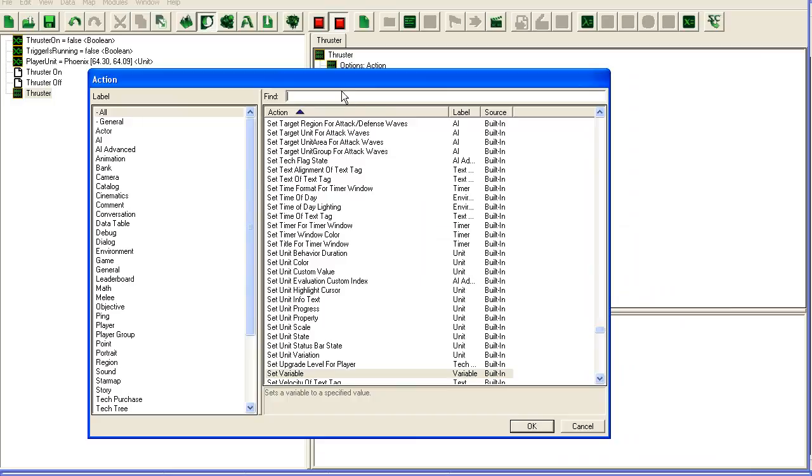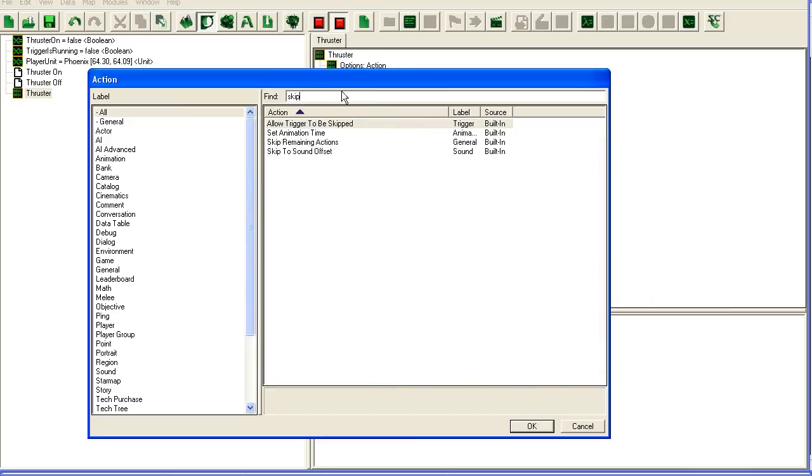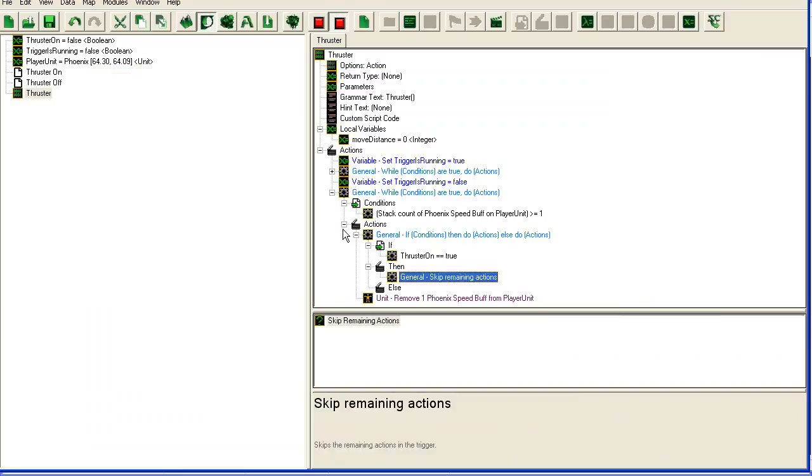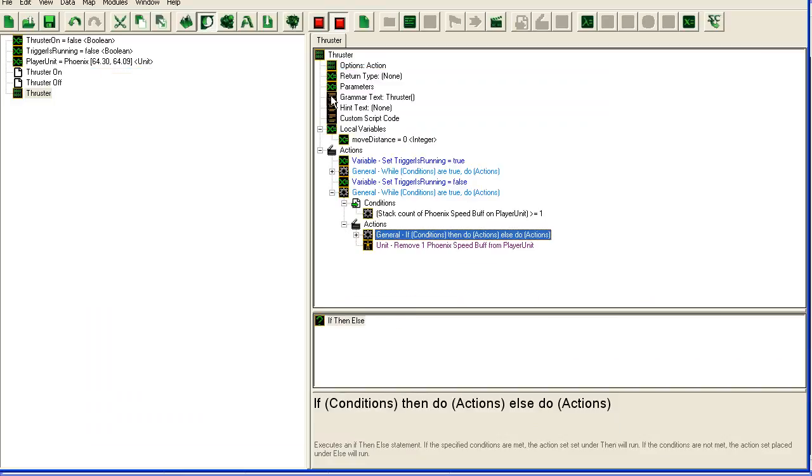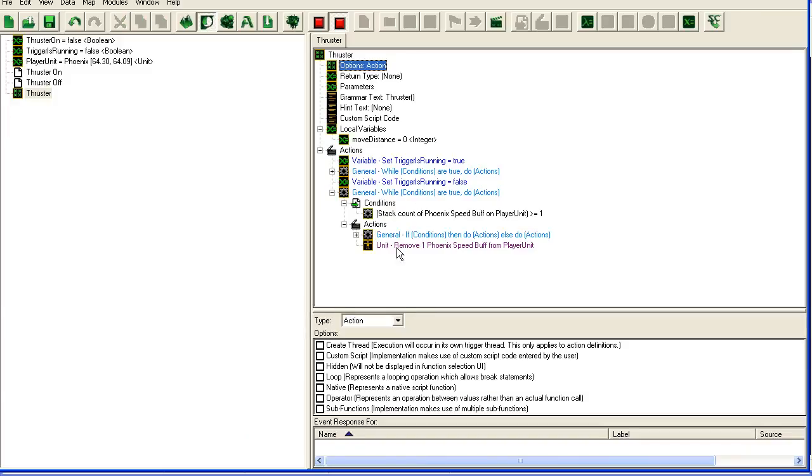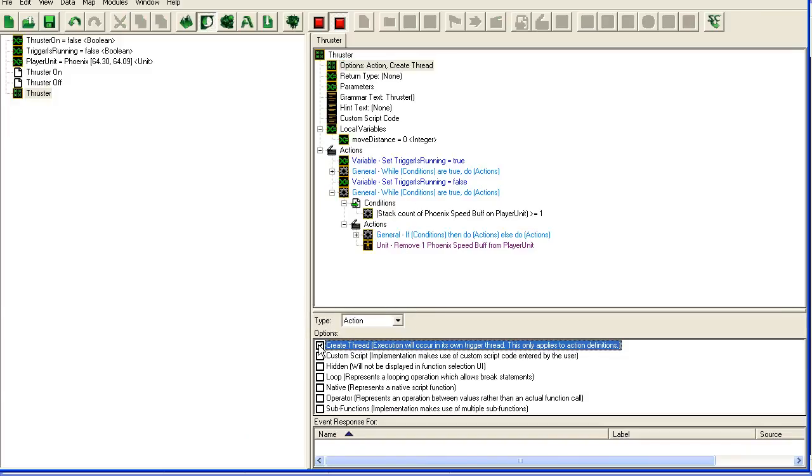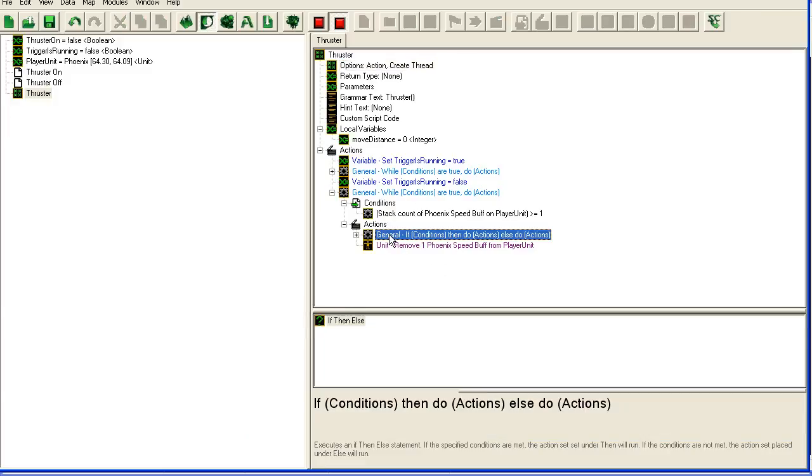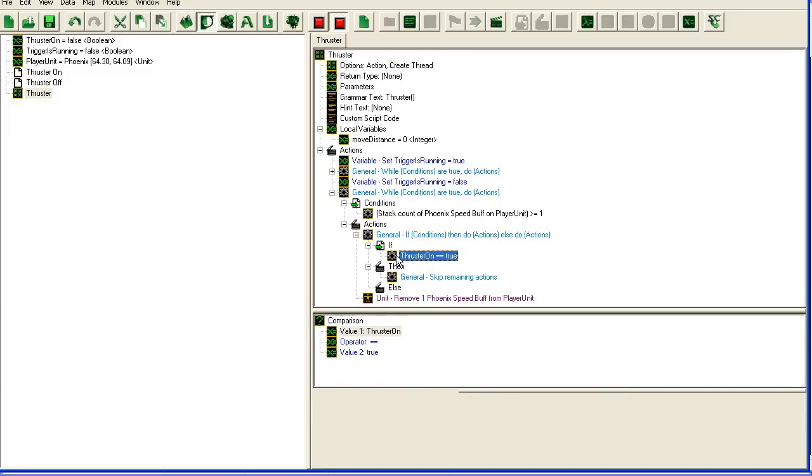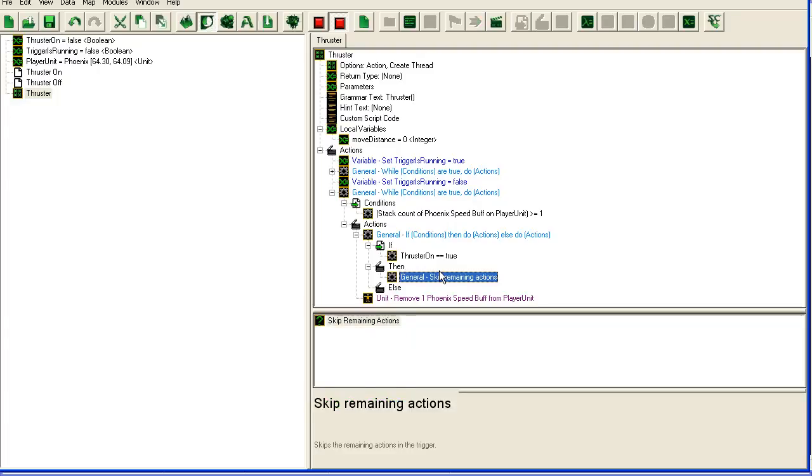Because then we want to add thrust again, so skip remaining actions. That's fine. I'm going to go up here and check that it's threaded so we can have multiple of them running. All right, let's see if I forgot anything. I think this should be working now actually.